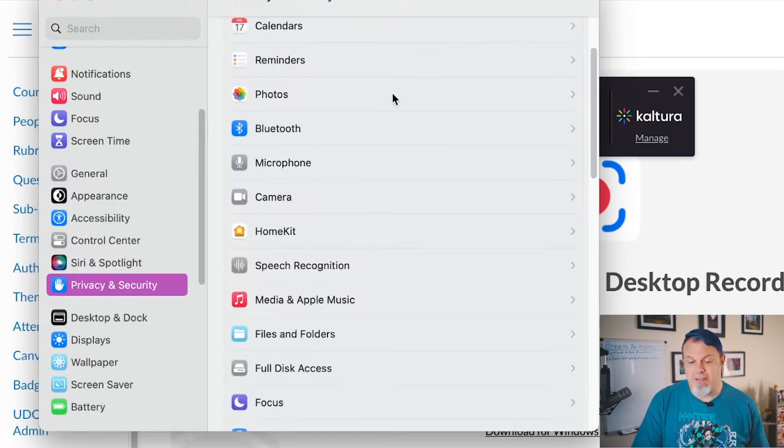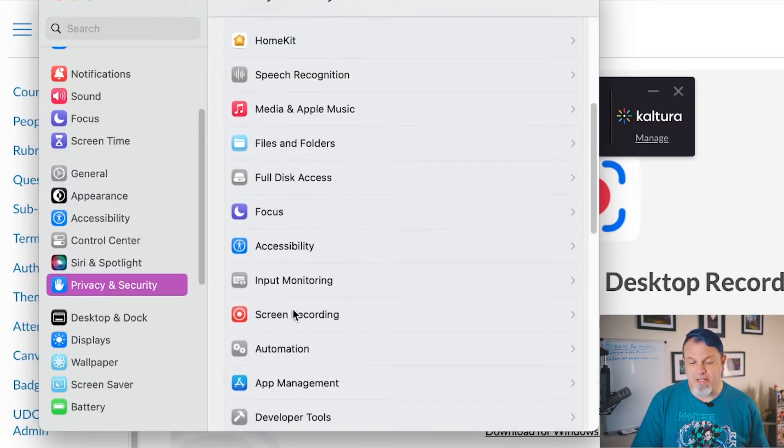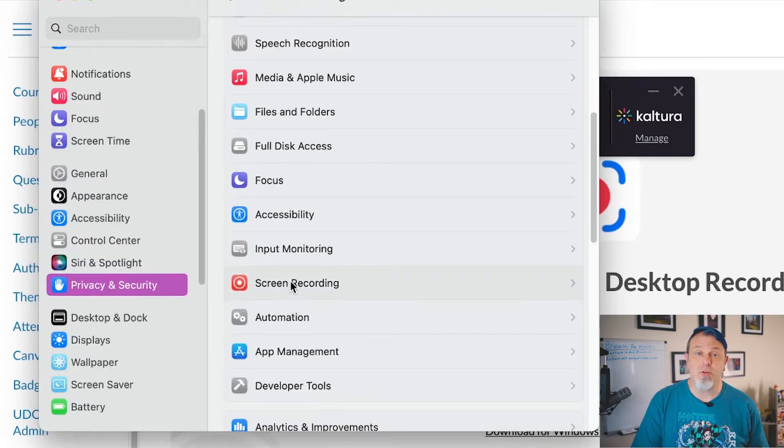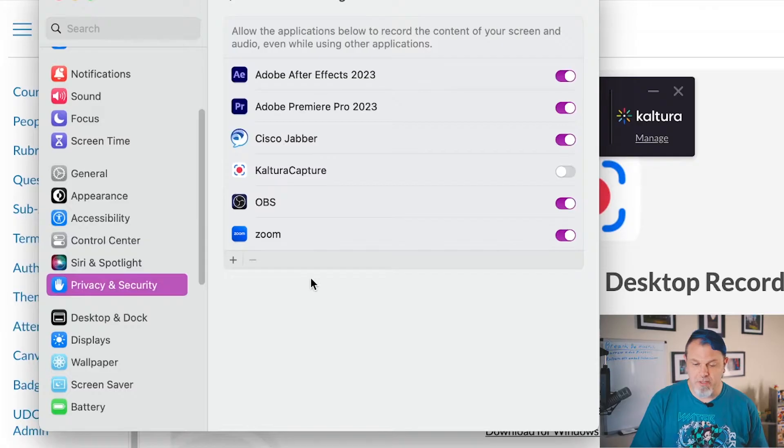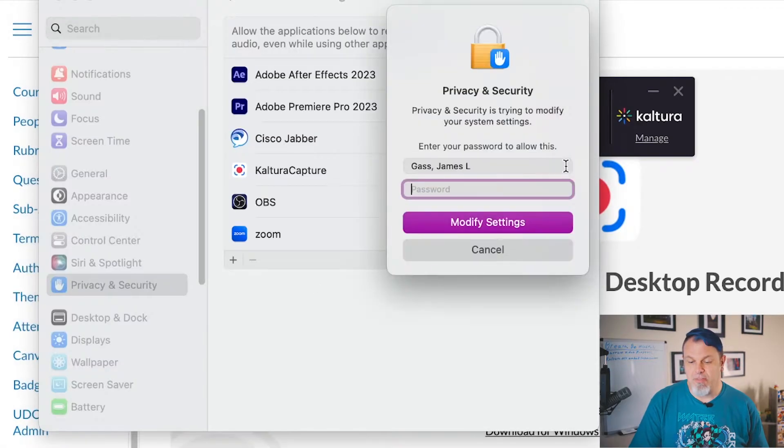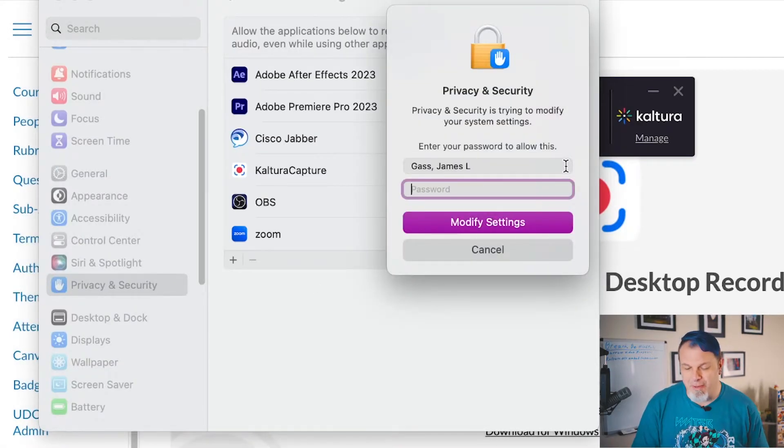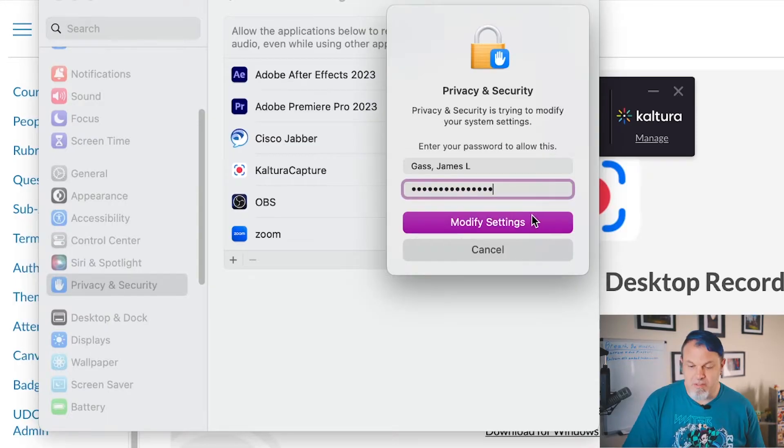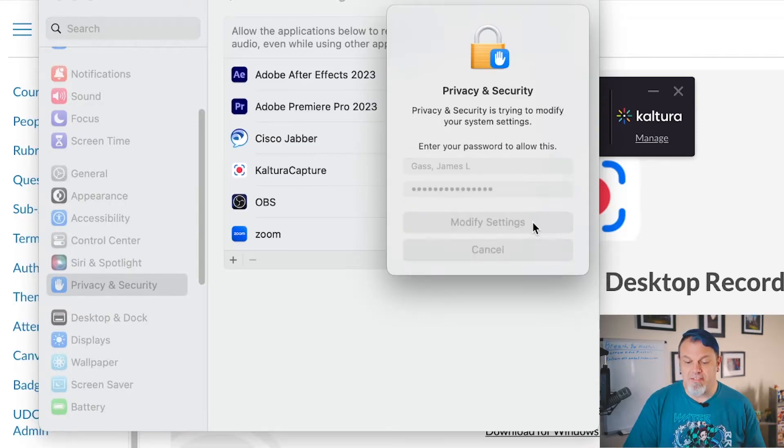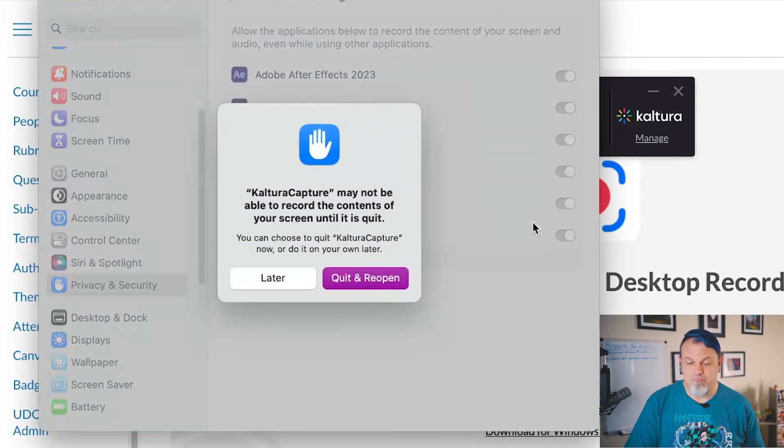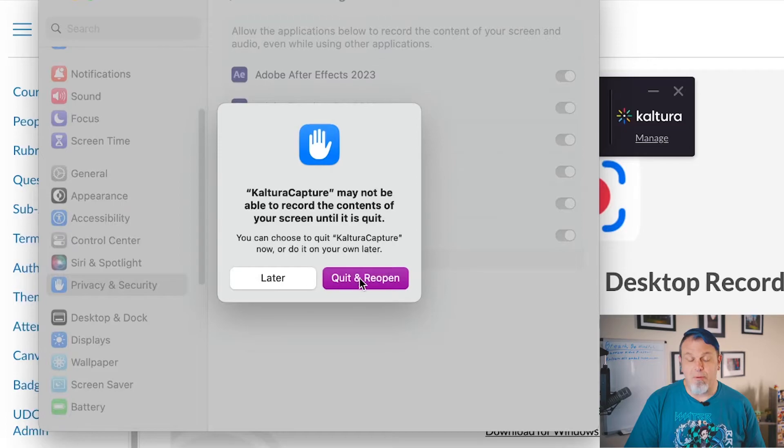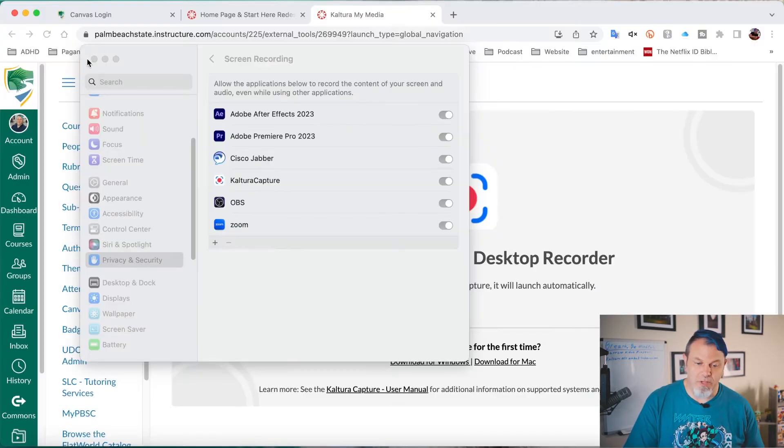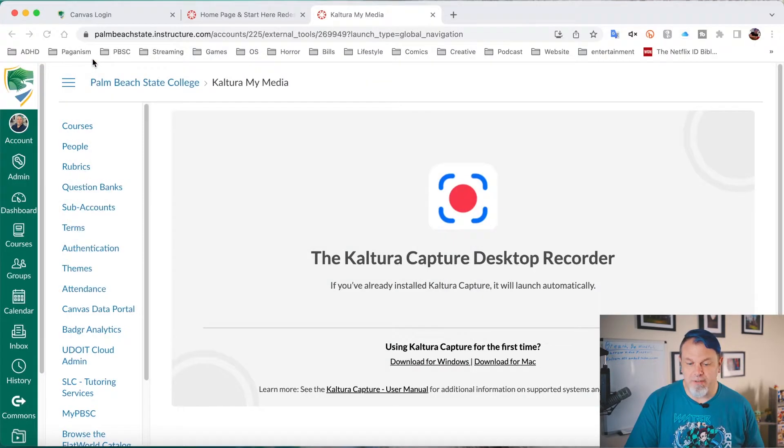So now I click on Back and I'll scroll down again and click on Screen Recording. And I'll turn Kaltura Capture on there as well. Now it's going to ask me for my Mac password. So I'll just type that in, click on Modify Settings. Now we have to quit Kaltura and reopen it. And we can close this window here.